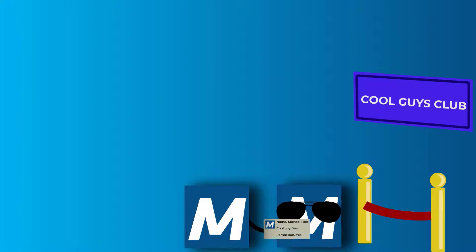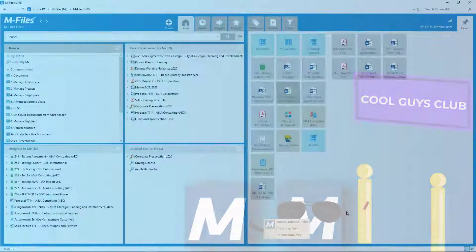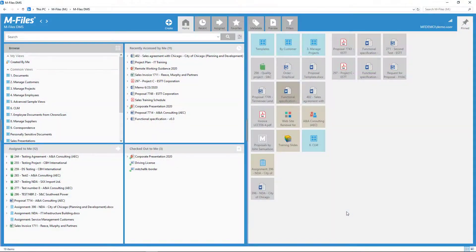Even though mFiles is a tool for sharing and collaborating, there's usually some information we don't want or can't share with all. For that, we need permission settings.